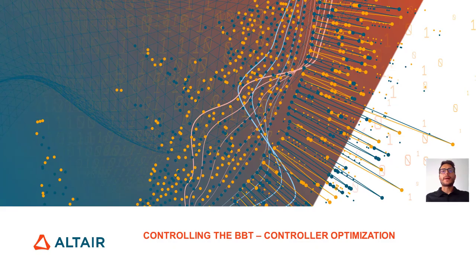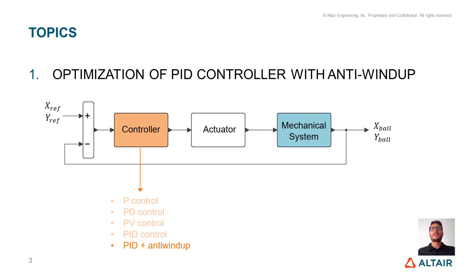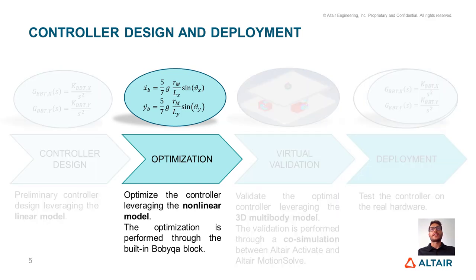Hello everybody, welcome back to Controlling the BBT Playlist. In this video, we will perform the optimization of the PID controller with anti-windup. If we remind the control design workflow we have come up with in the last video, the optimization is the second step.